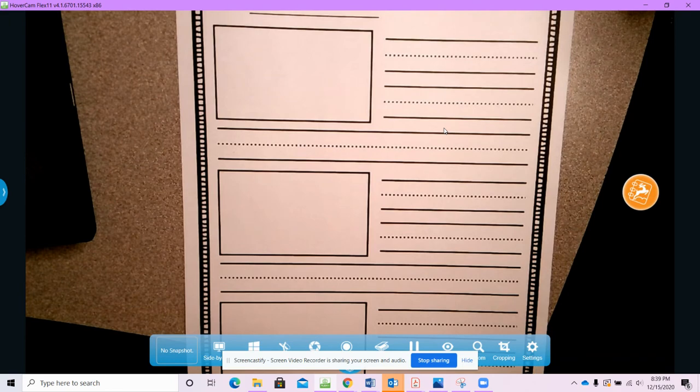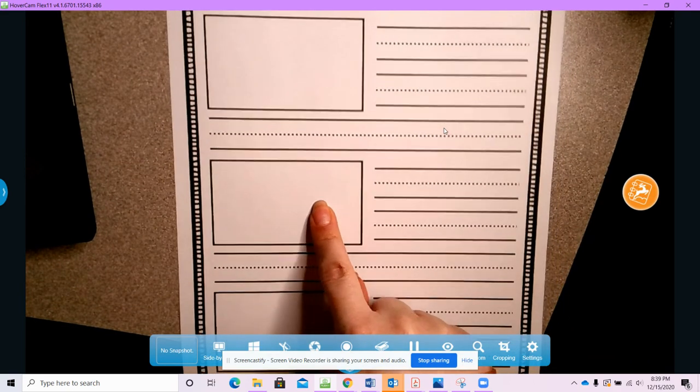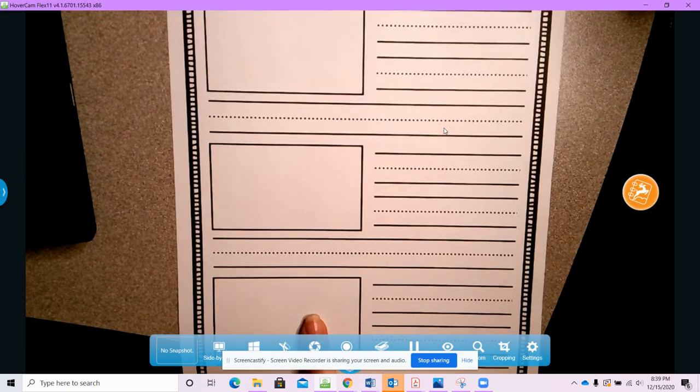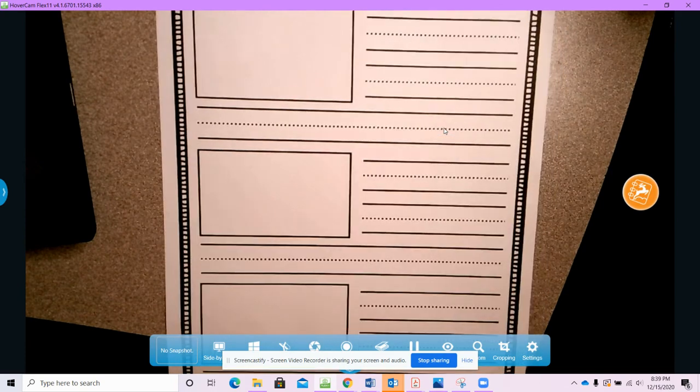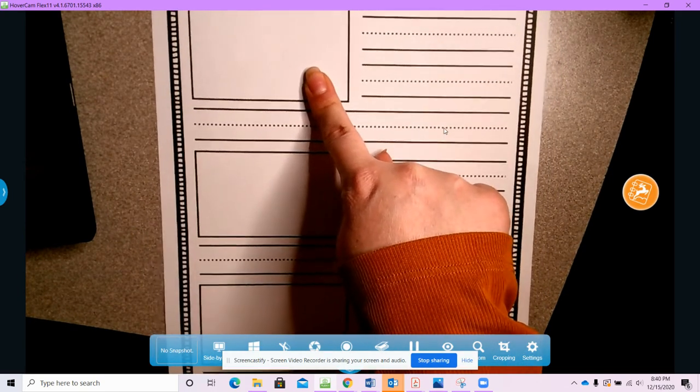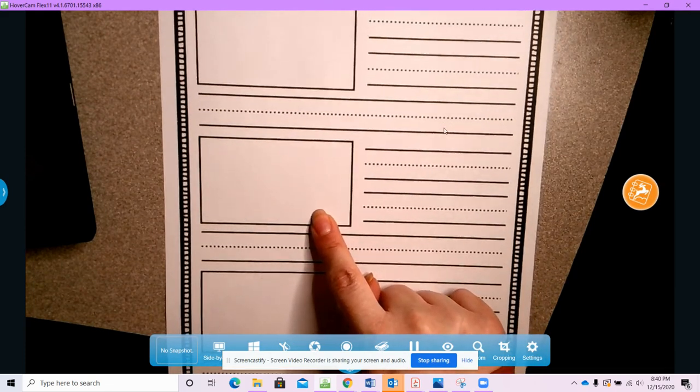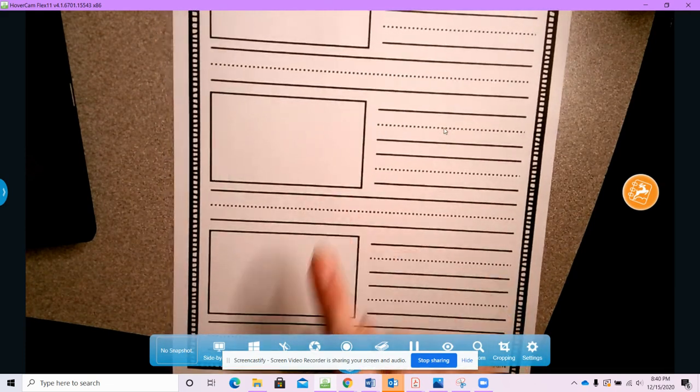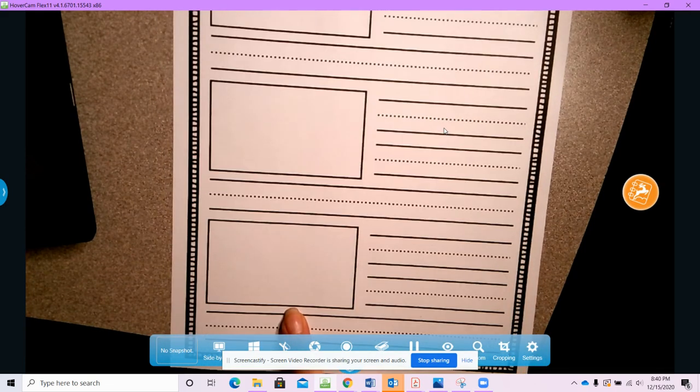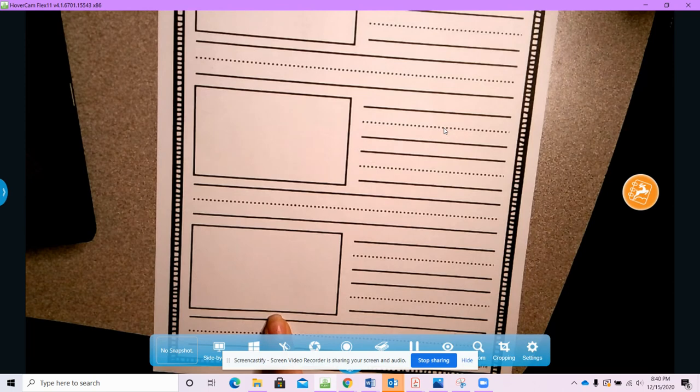So our story is gonna have three parts, the beginning, the middle, and the end. So what's gonna happen in your story? What happens in the beginning of your story? What happens in the middle of your story? And what happens at the end of your story?